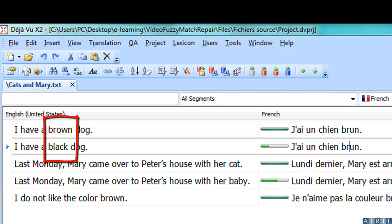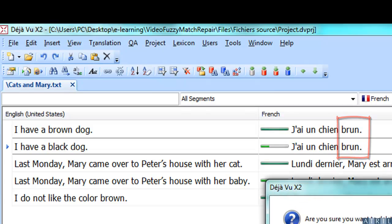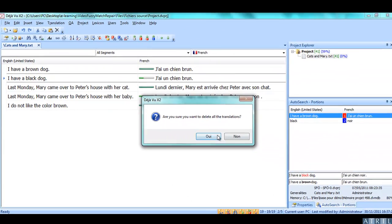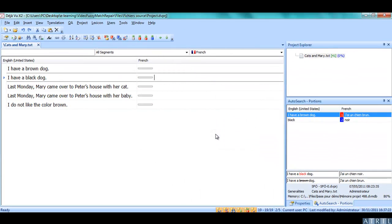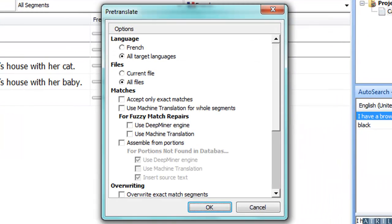When pre-translating, Déjà Vu copies the Fuzzy Match without correcting it. Let's pre-translate this segment again using the Deep Miner to repair Fuzzy Matches.